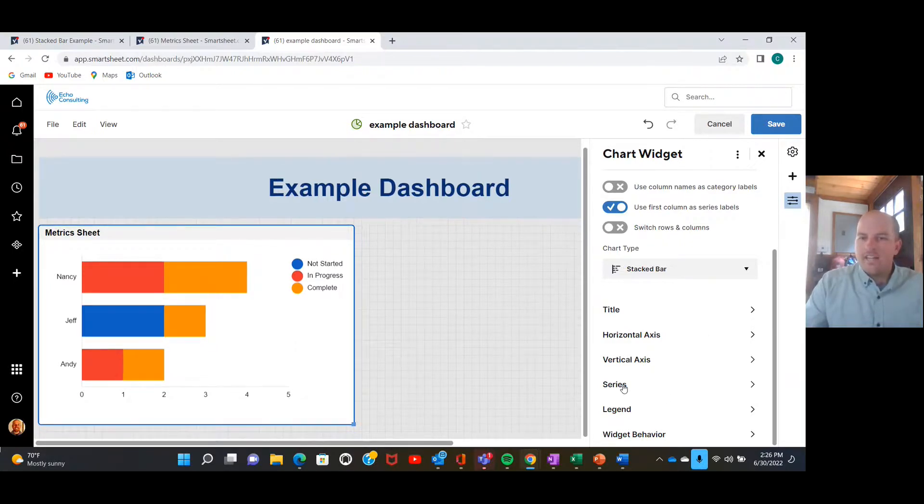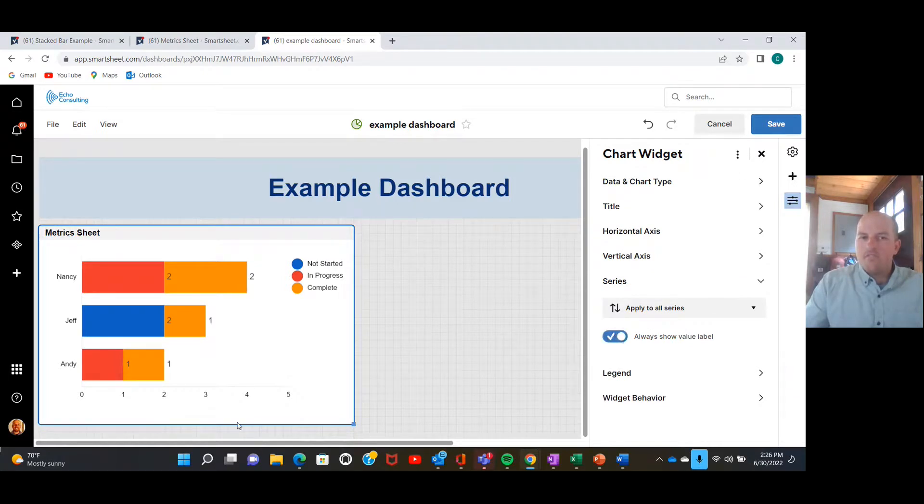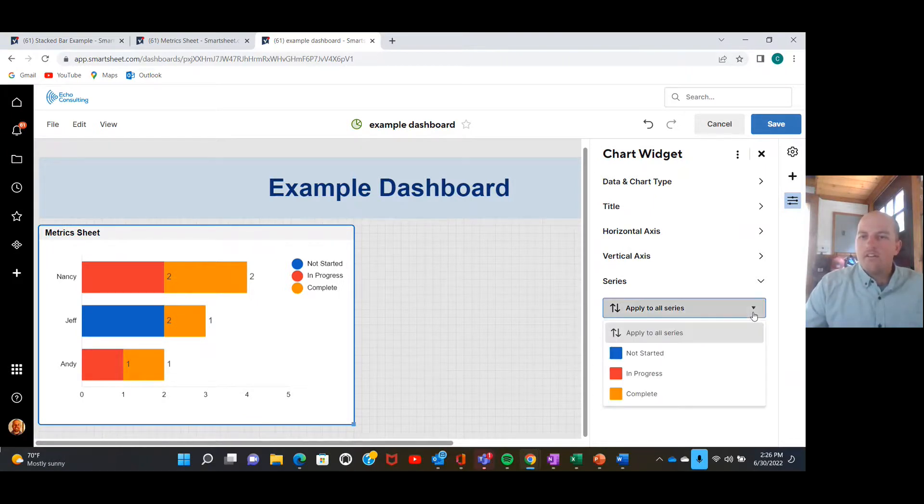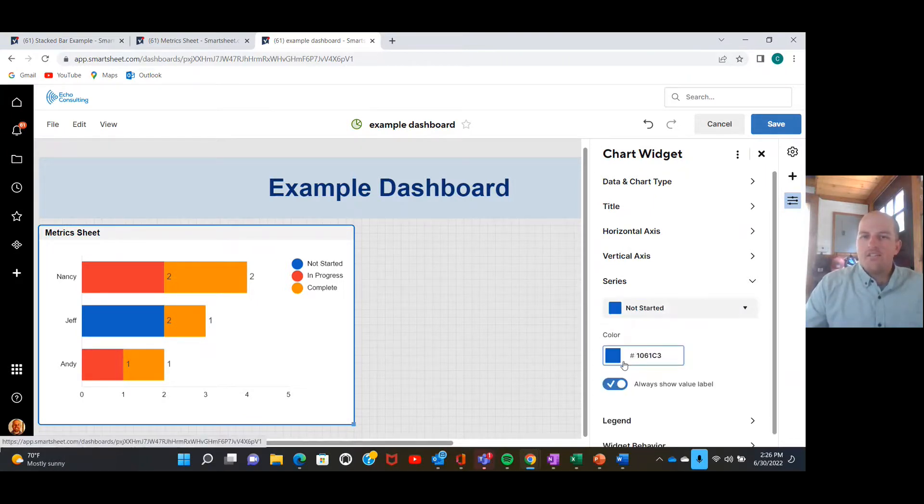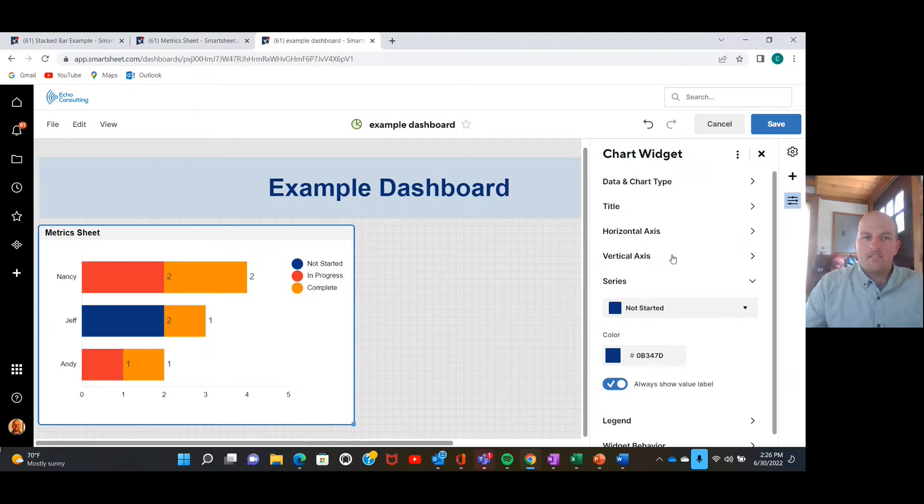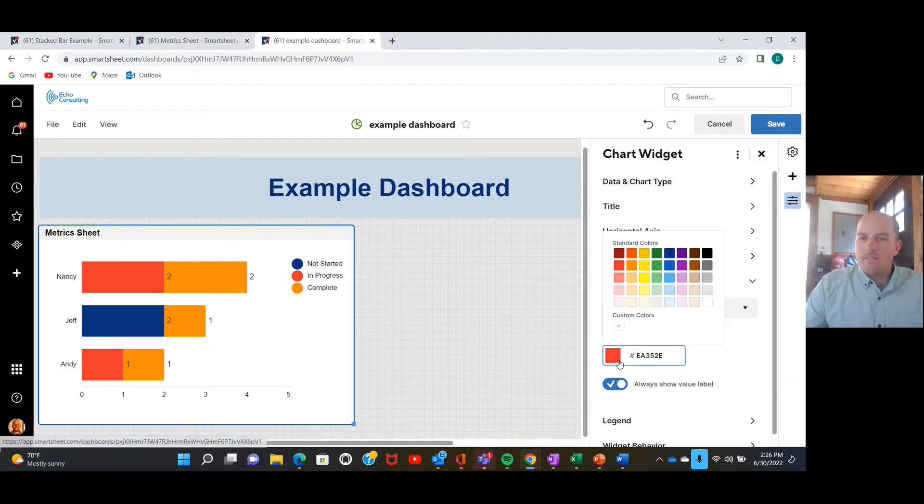If you don't want to have to hover your mouse in order to see these, I like to add value labels. So if you come down to this series bit, you can show your value labels. Something else you can do if you want it to look a little bit prettier, you can get things to all match up from a color standpoint. Do something like that.